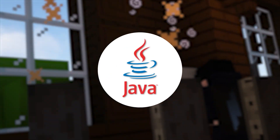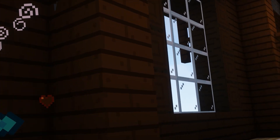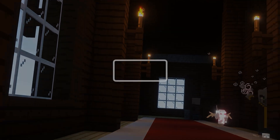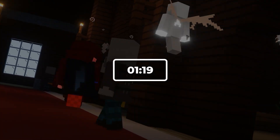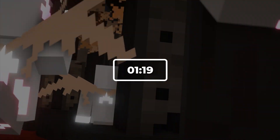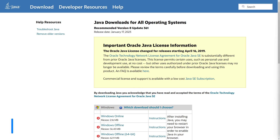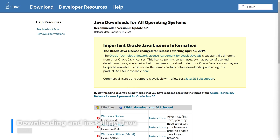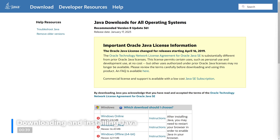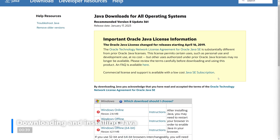If you already have Java downloaded and installed, you can skip to the timestamp on the screen now. First, head over to the Java website, linked in the description, and download the correct version for your operating system and PC.